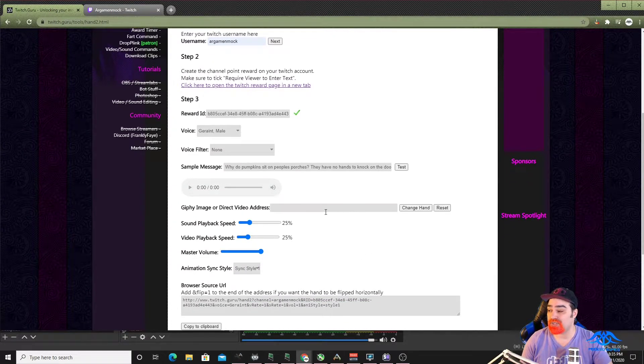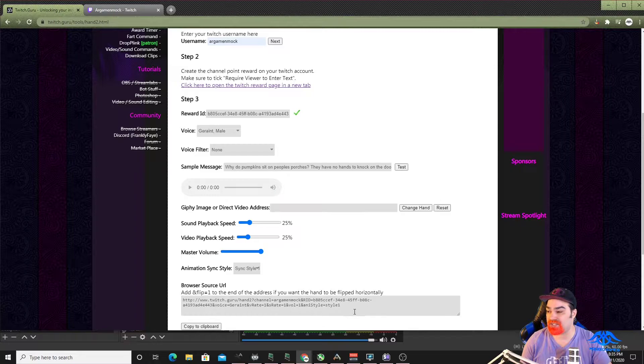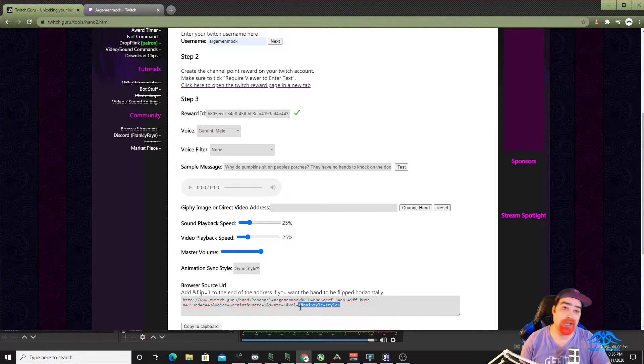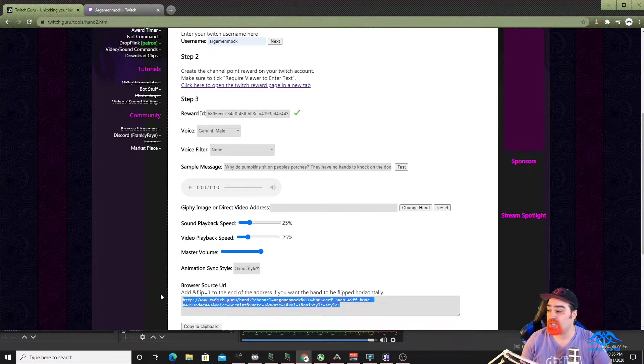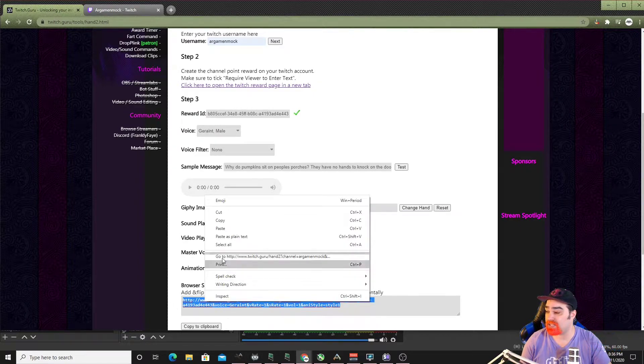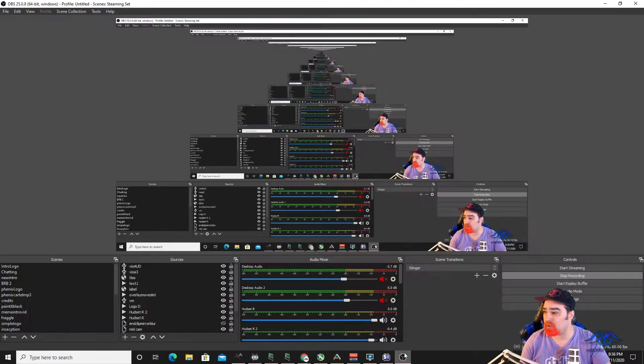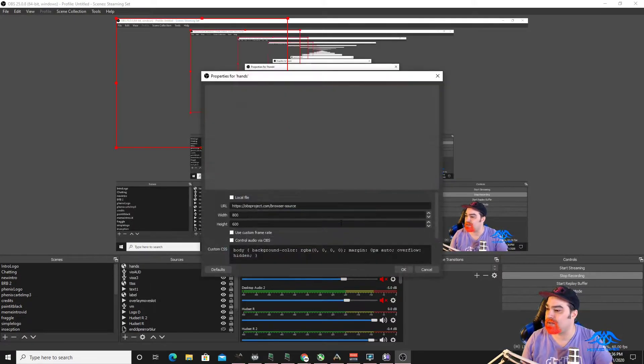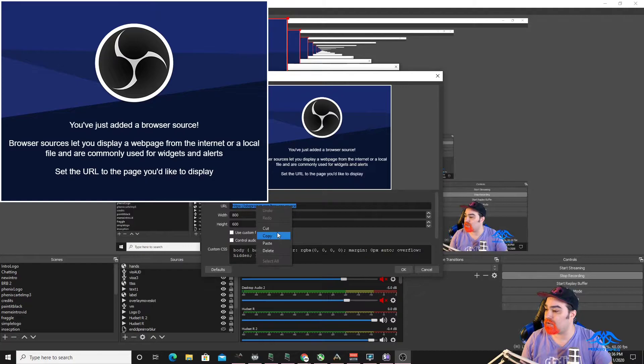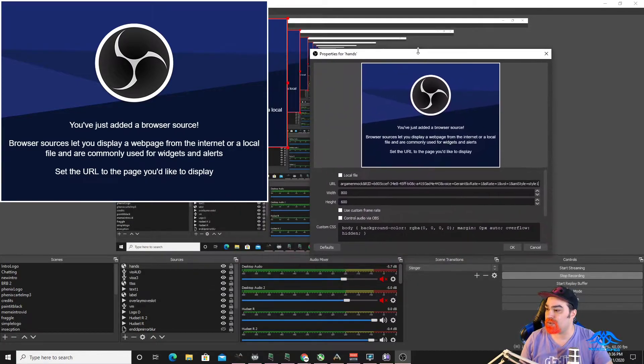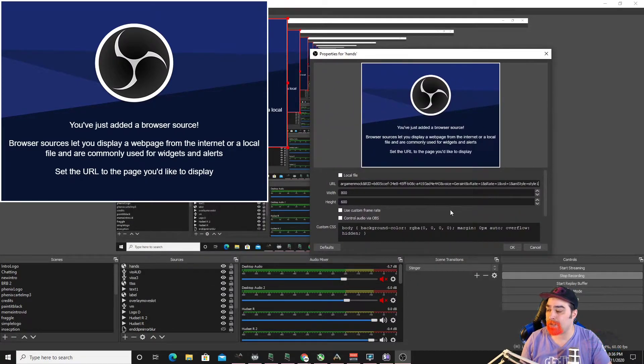You want to copy this guy right here and then go back into your OBS. We're going to make a new browser source. You can call it whatever you want. I'm just going to say hand, OK. Oh, that one's already unused because I tested the other one. So I'll say hands or something. And then you want to paste that right into that box. So you have that URL that you just made right there.